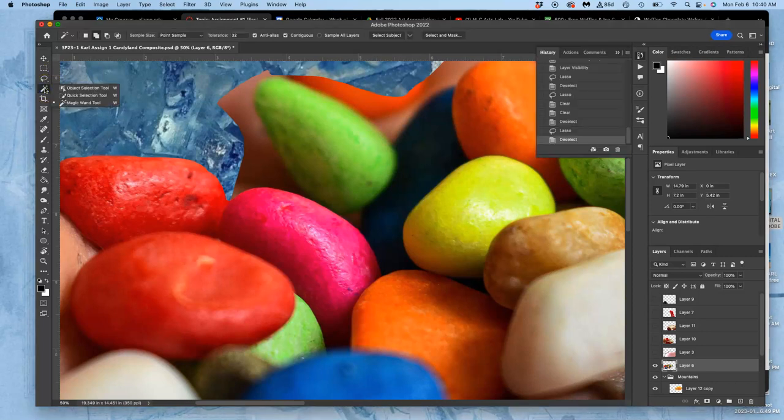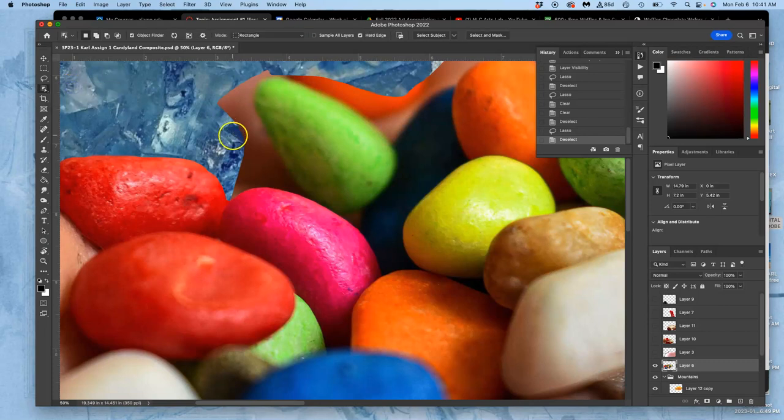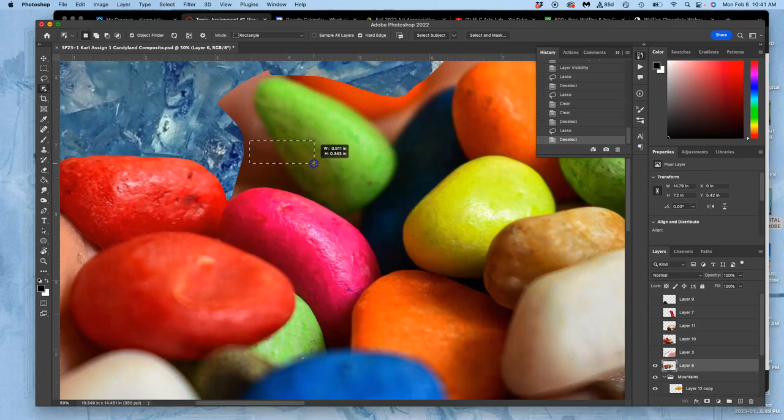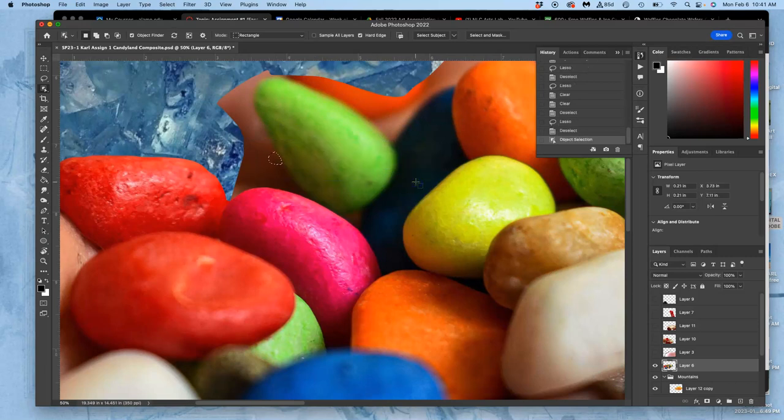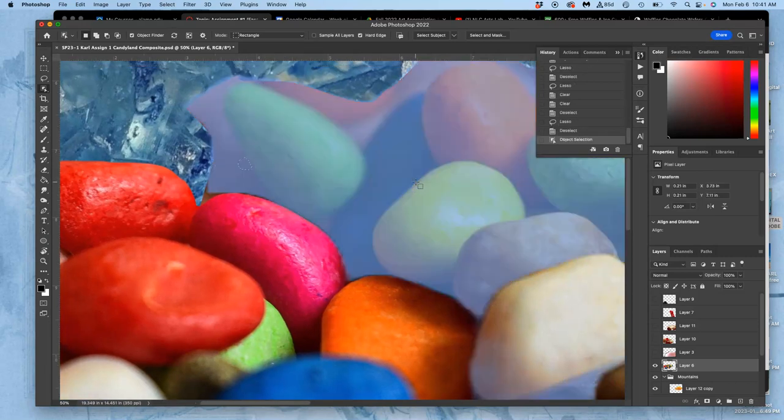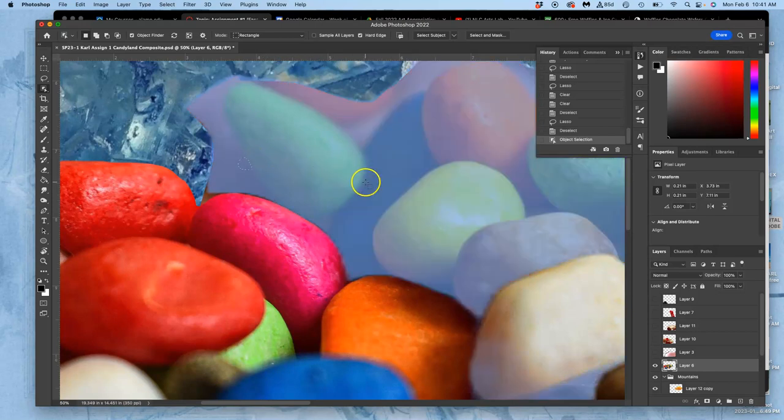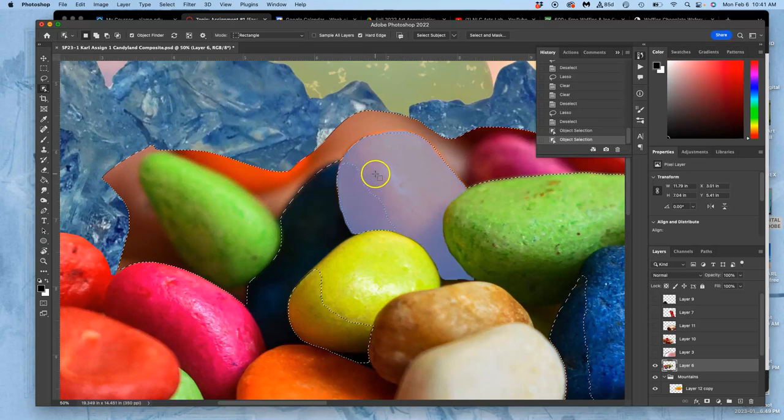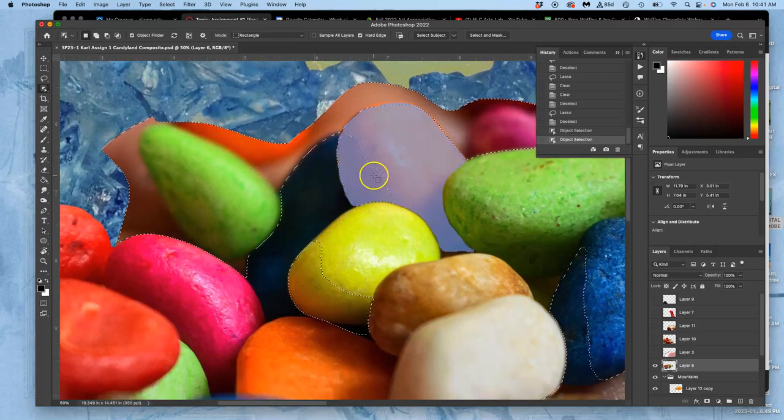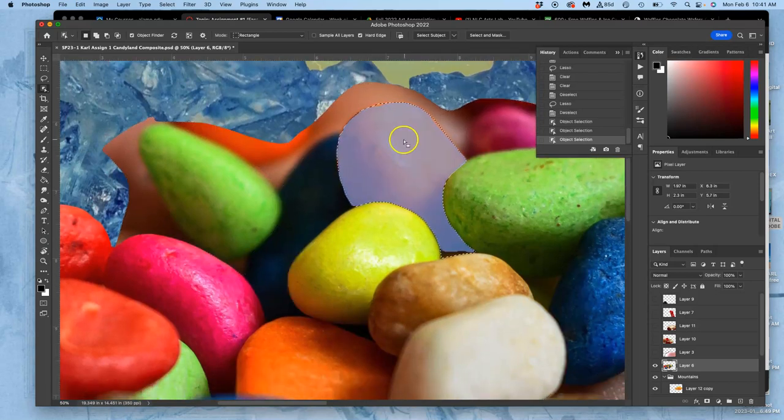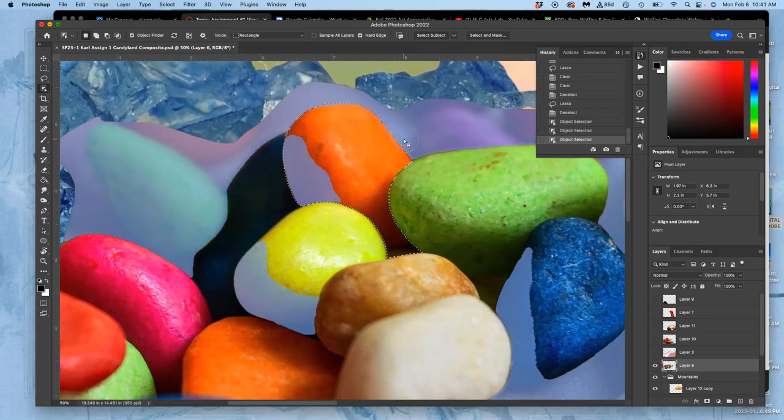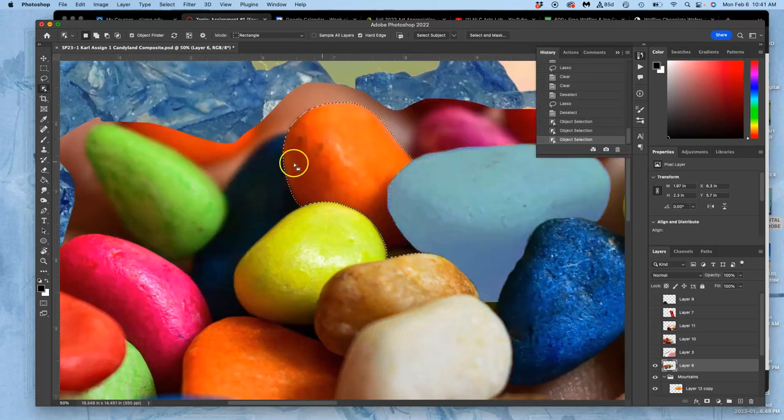There's the magic wand. One is called the object selection tool, and Photoshop keeps trying to make this happen, so they keep improving it. You kind of draw a box around something and then it will try to figure out what you're selecting. It will keep adding, and it can work pretty well. It's basically using artificial intelligence.